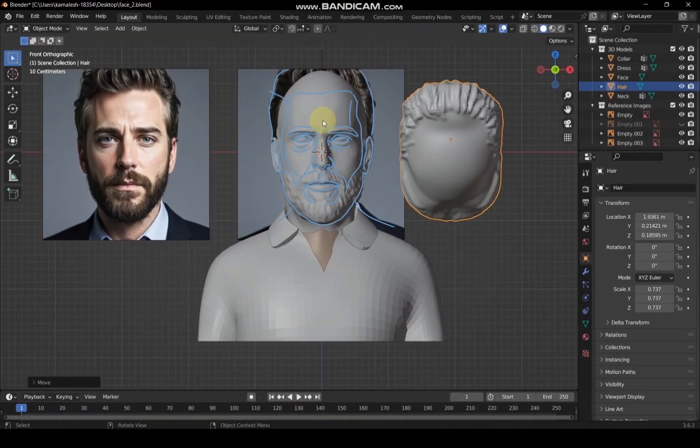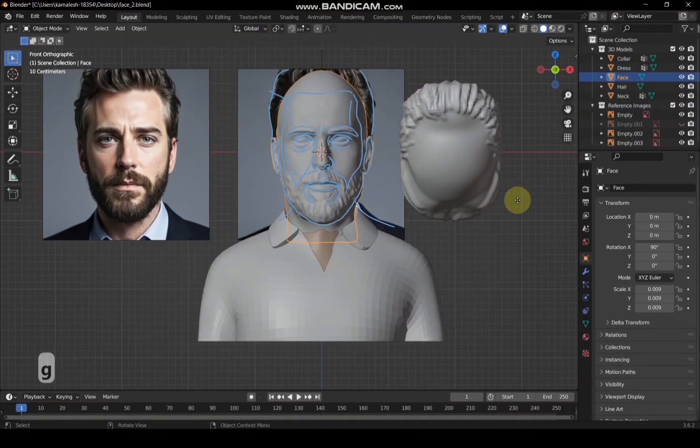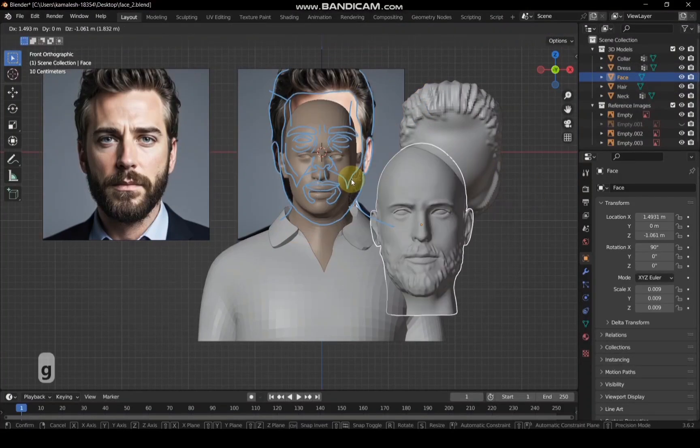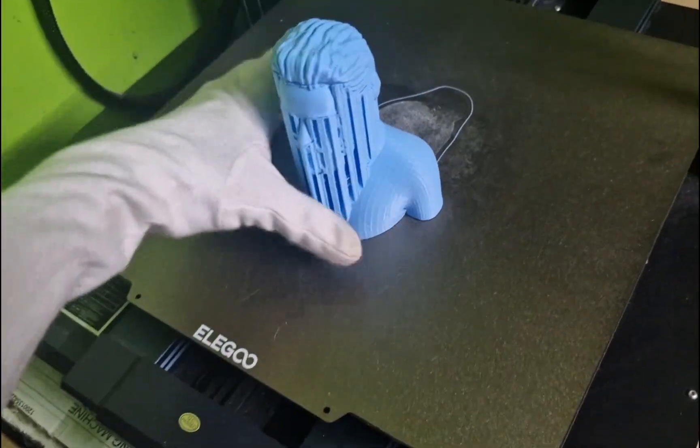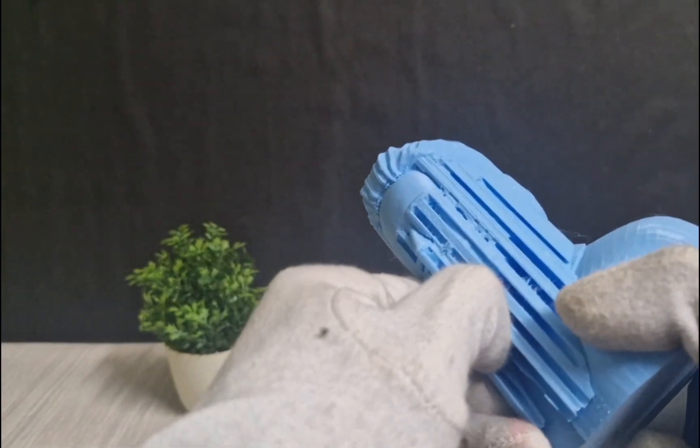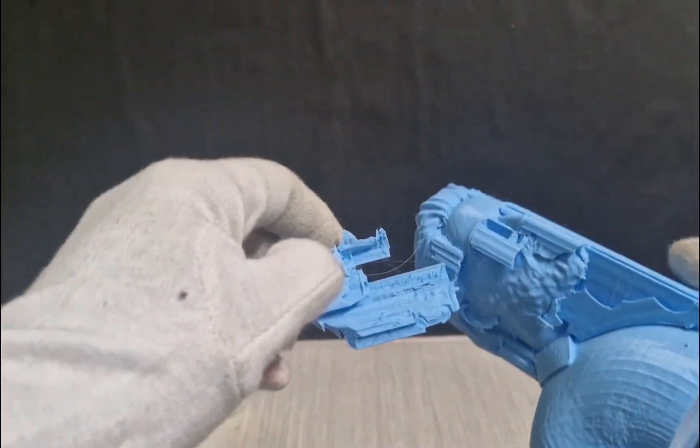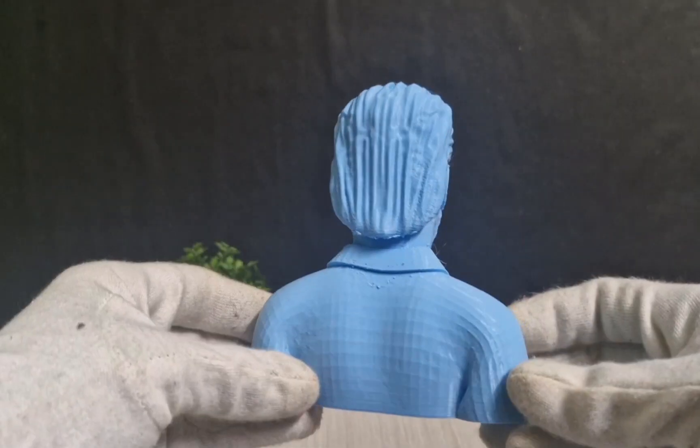Hello subscribers! Welcome to part 2. Here I will teach you how to sculpt a beard and mustache, as well as how to create hair from a sphere.